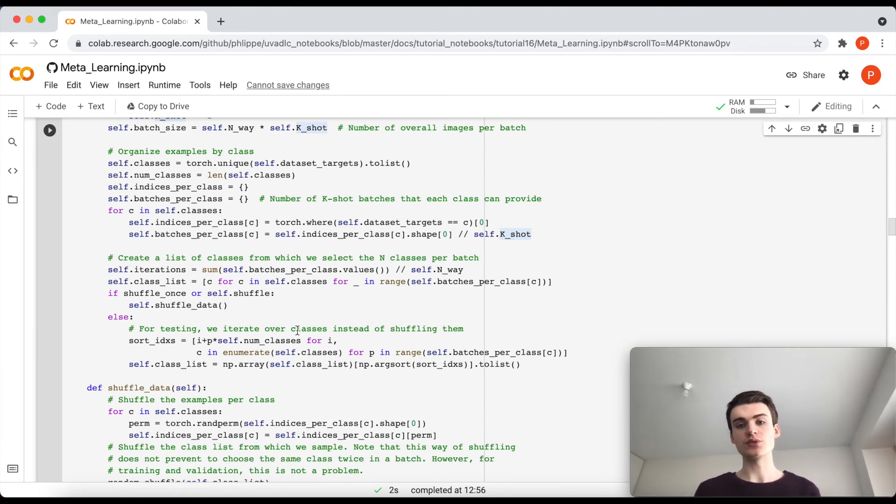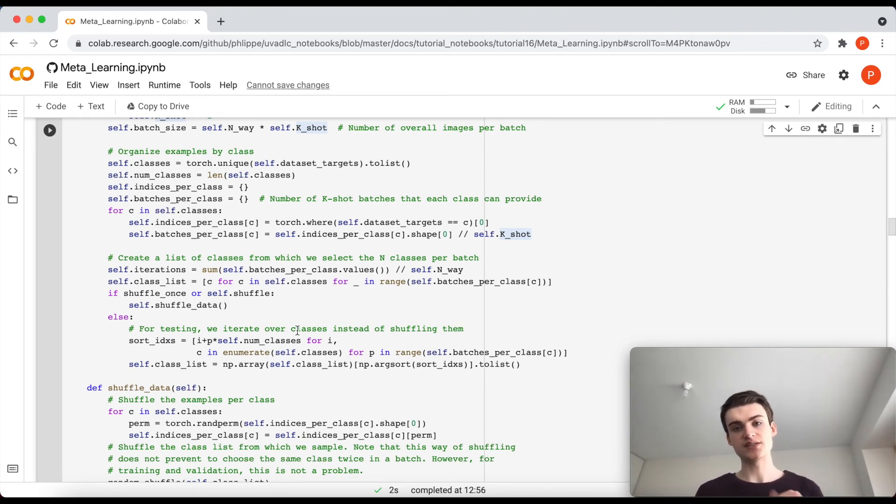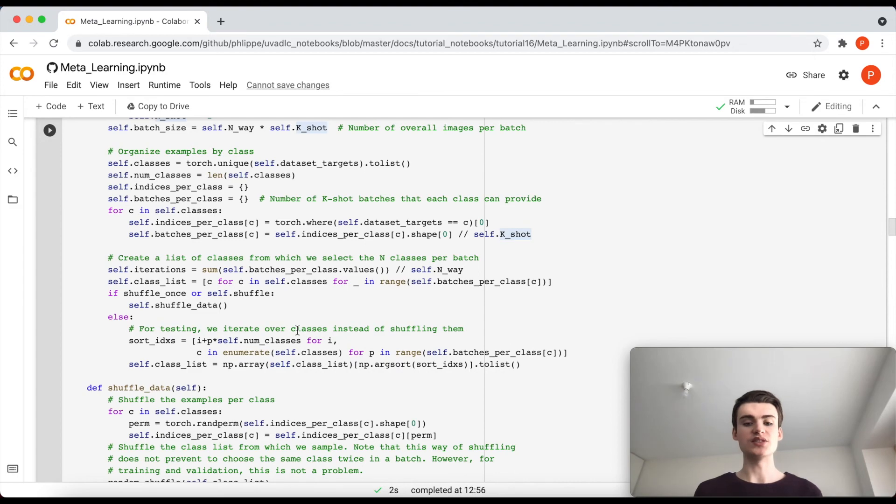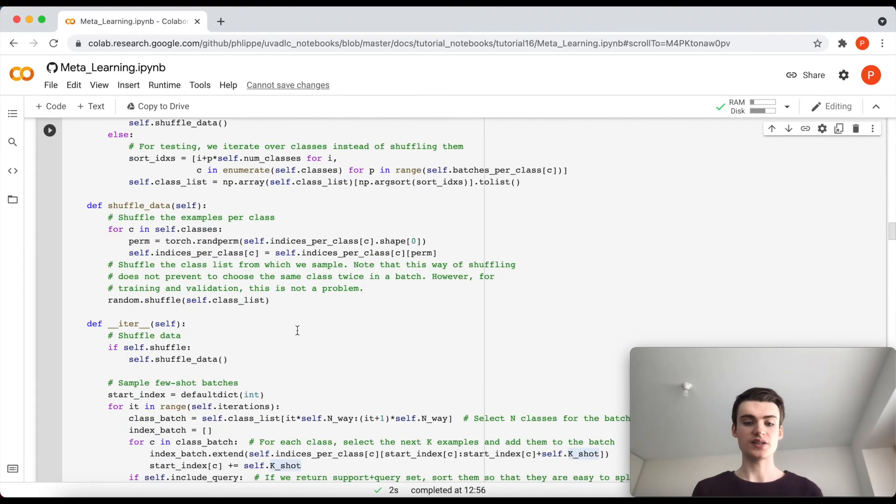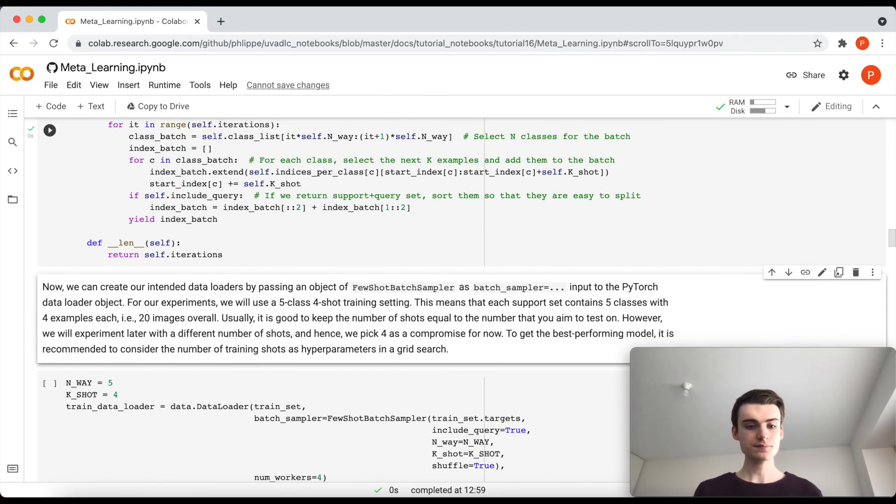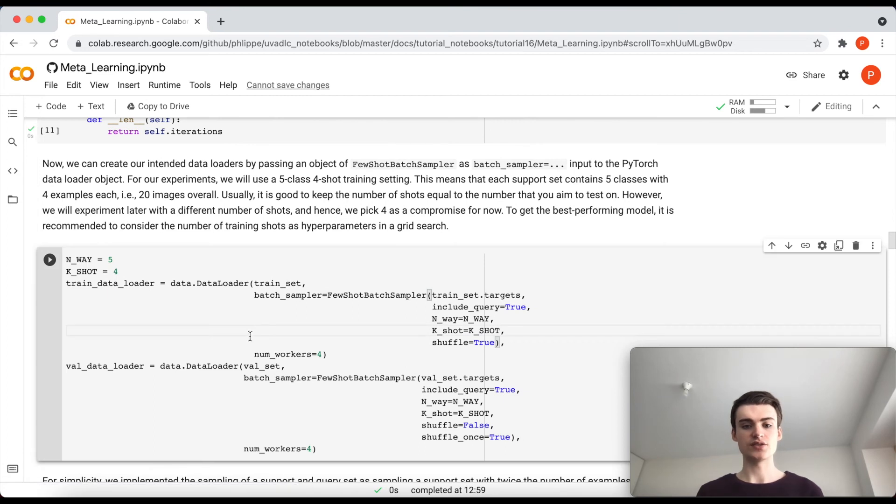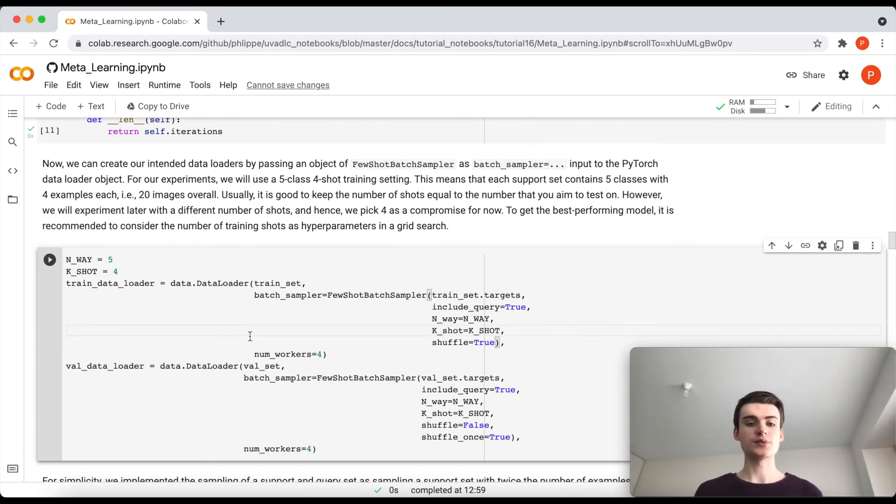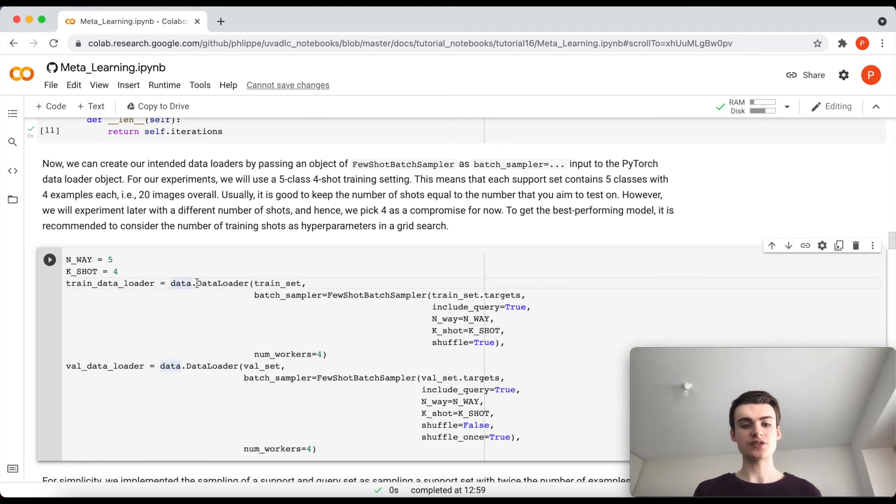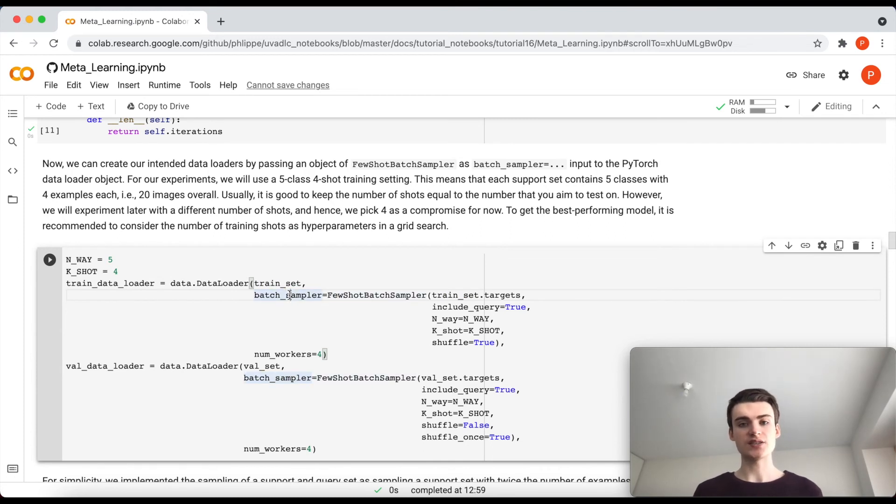The implementation below looks maybe a bit complicated, but it really does nothing else when it prepares the data. So it can return a batch with both a support and query set that has a fixed number of classes and fixed number of images per class.